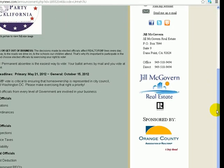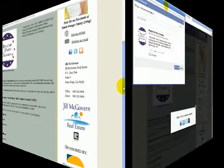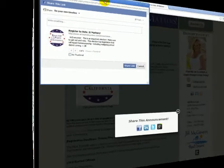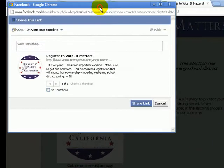Announcements may be shared through social media, embedded on blogs and websites, as well as forwarded as an HTML email.